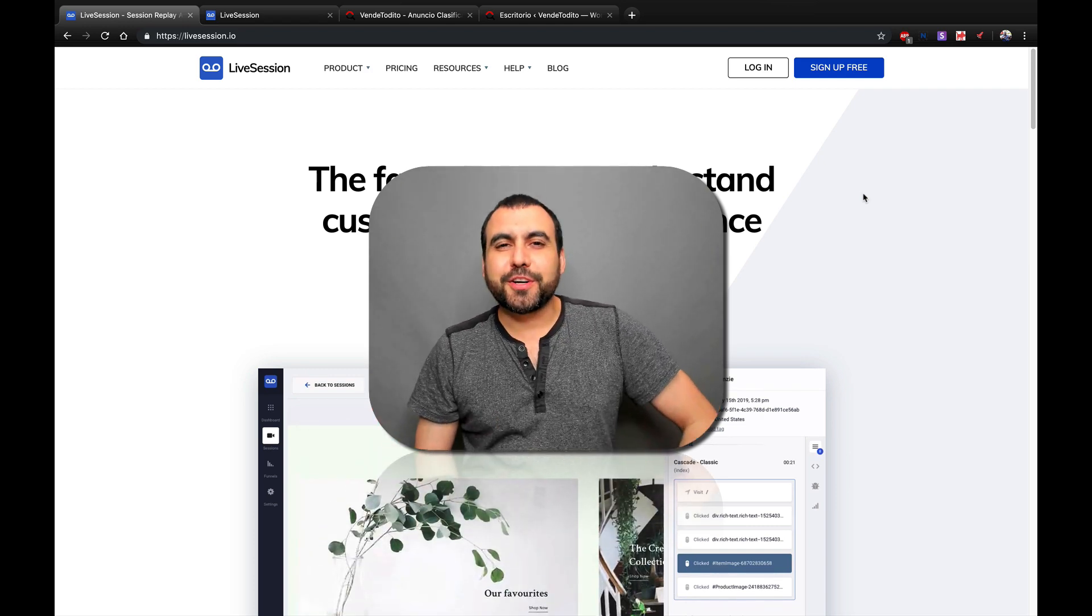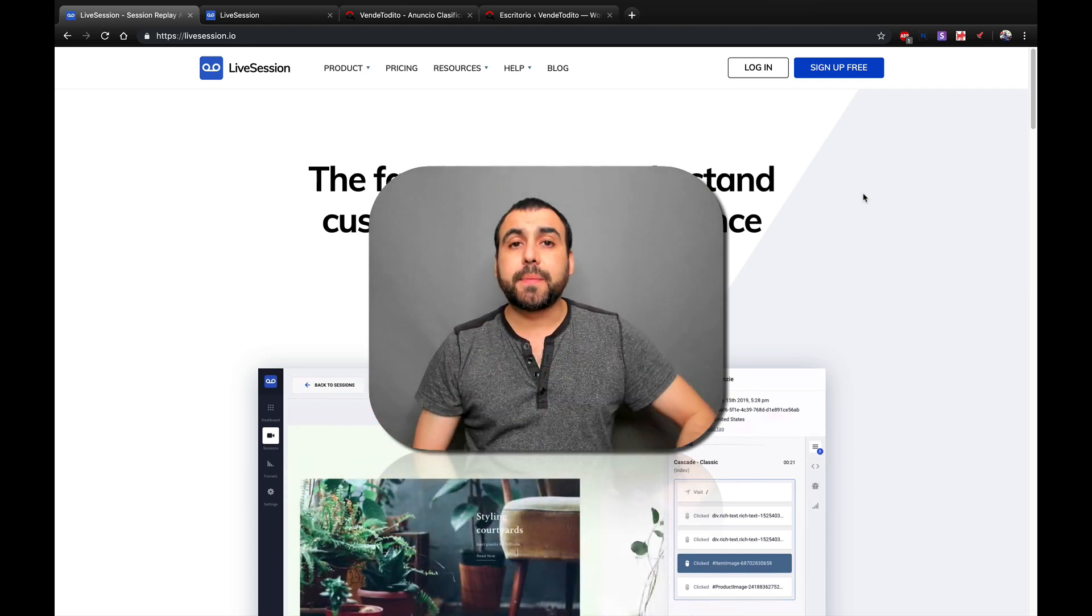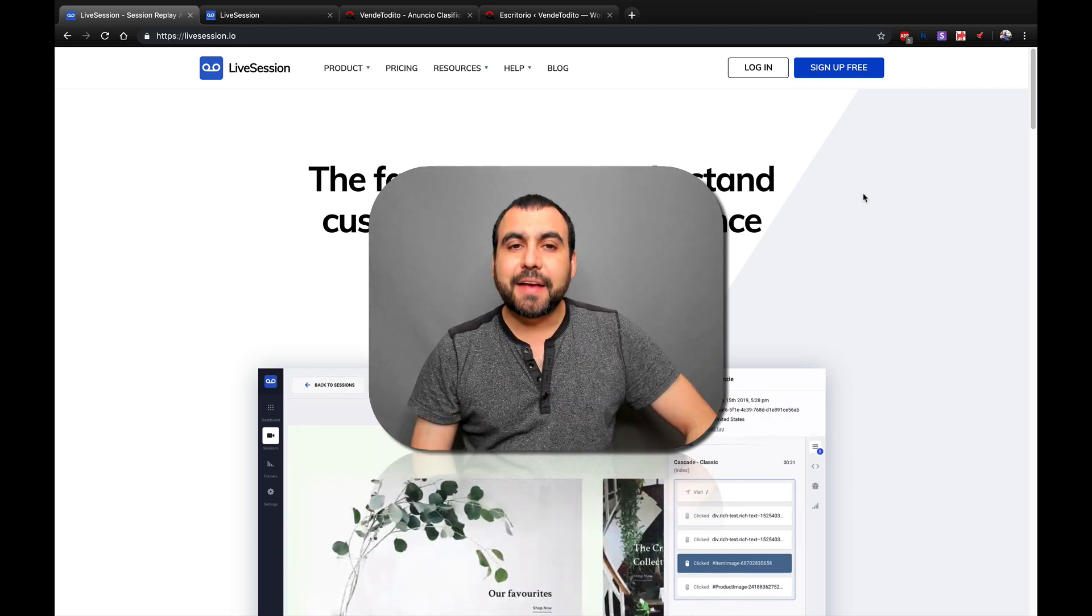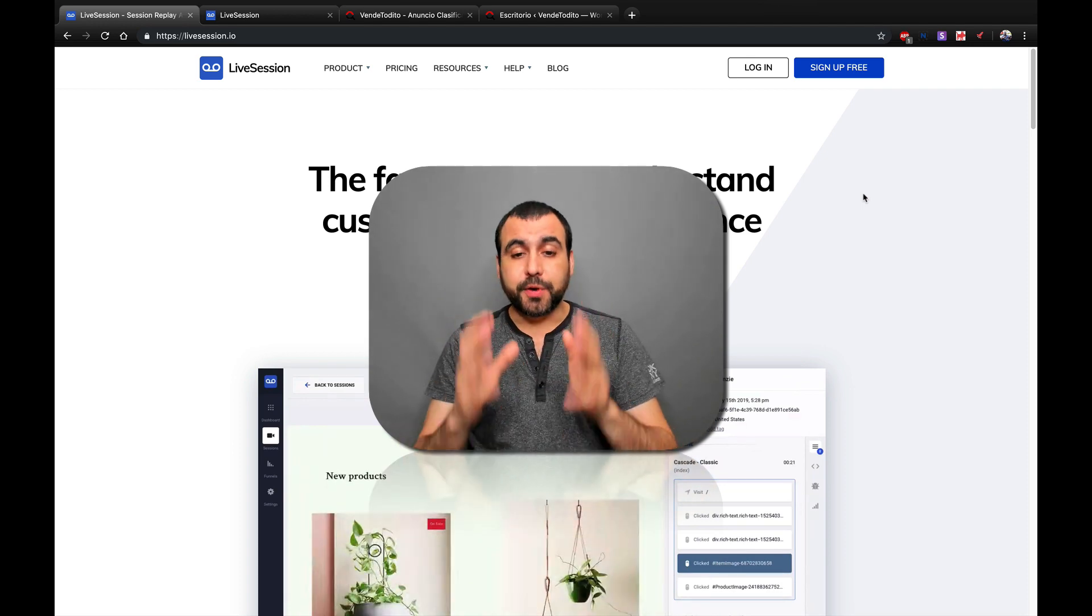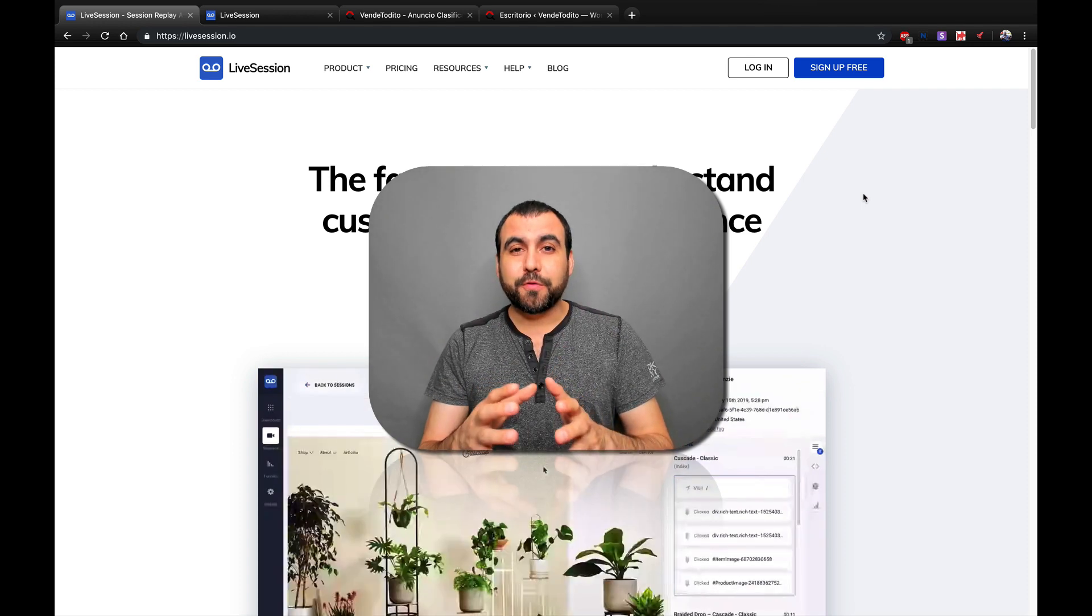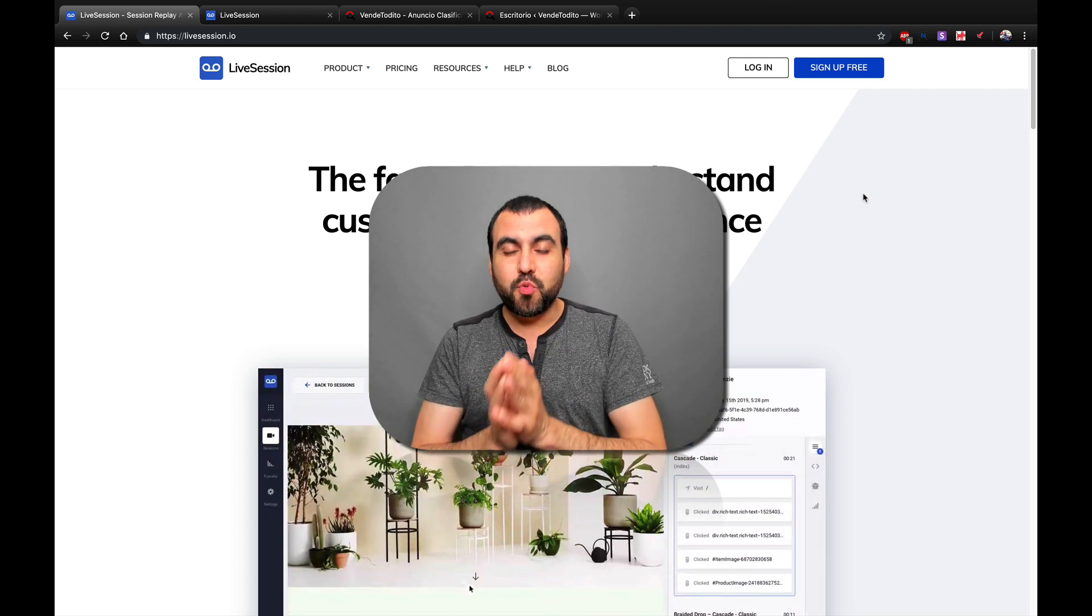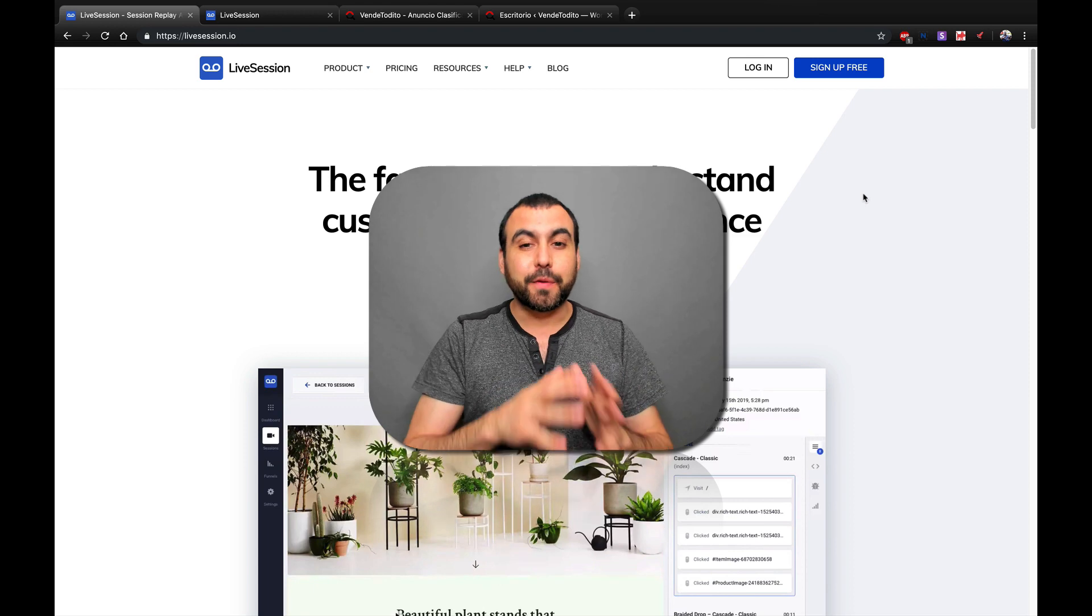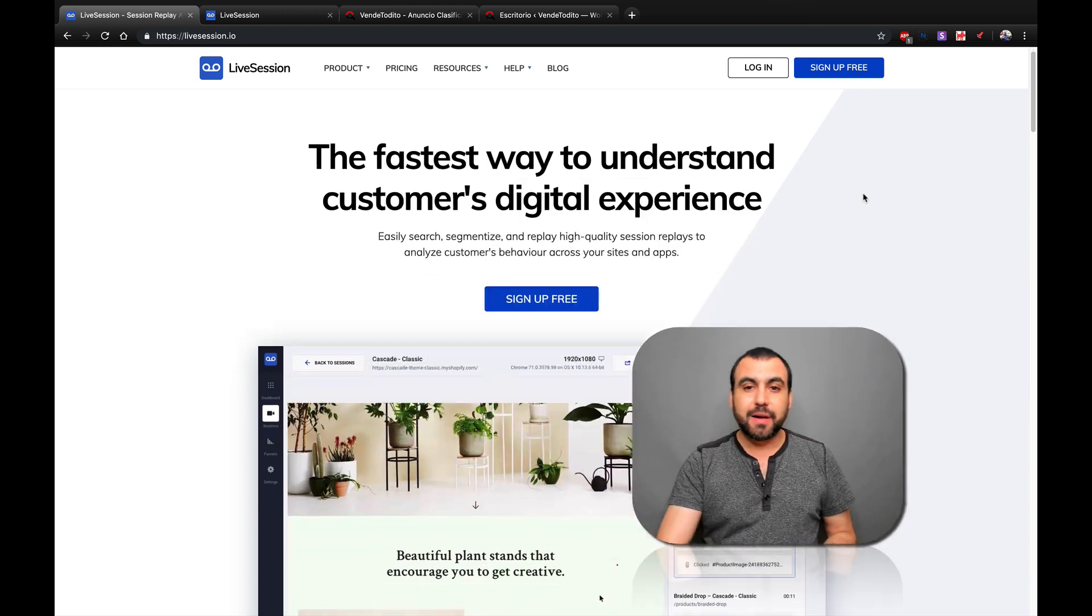Hey, what's going on guys? My name is George and this is Sass Master. Today, we're going to be reviewing LiveSession.io, which is a pretty amazing tool for all you guys who have a website and you want to analyze what people are actually doing.